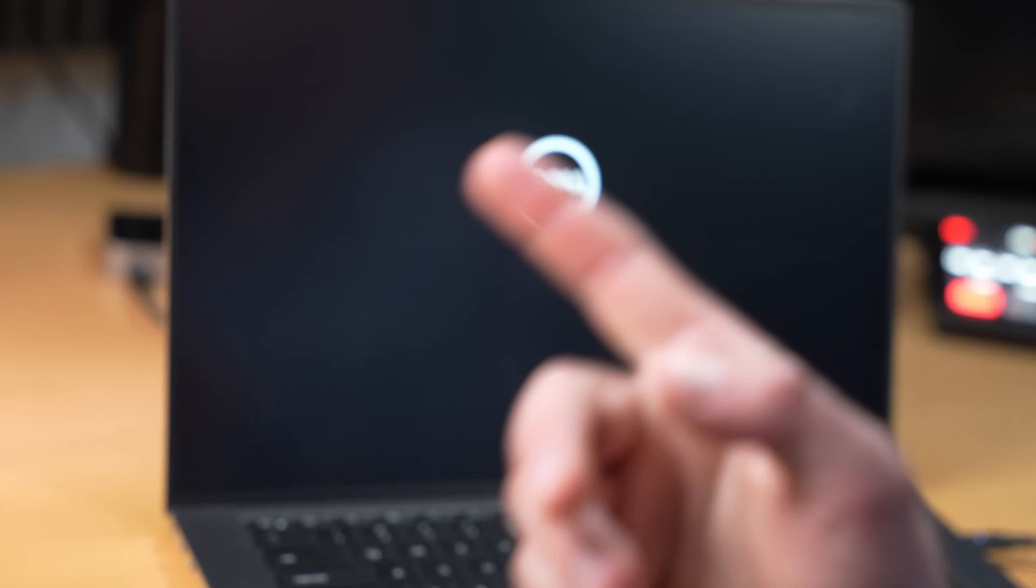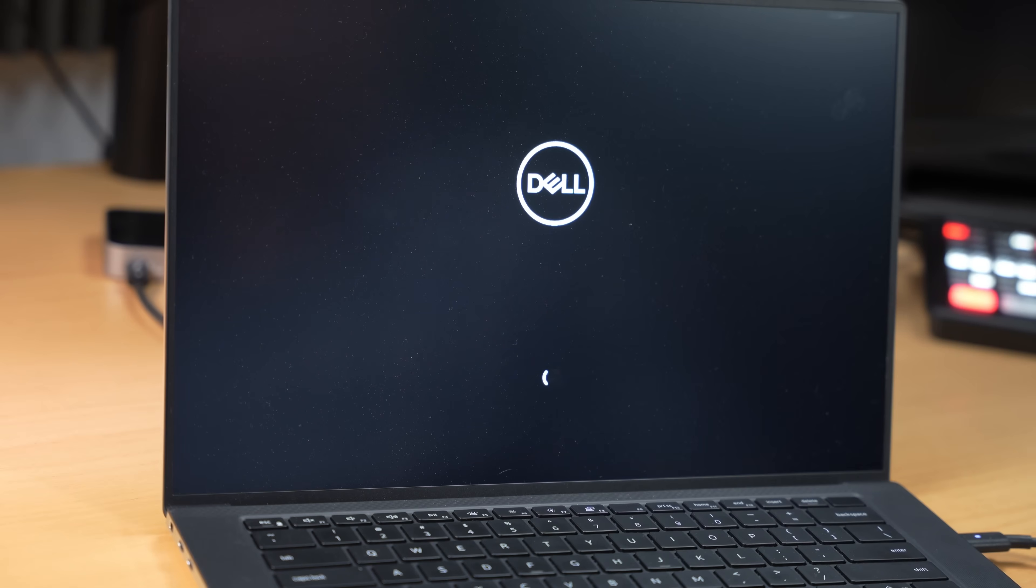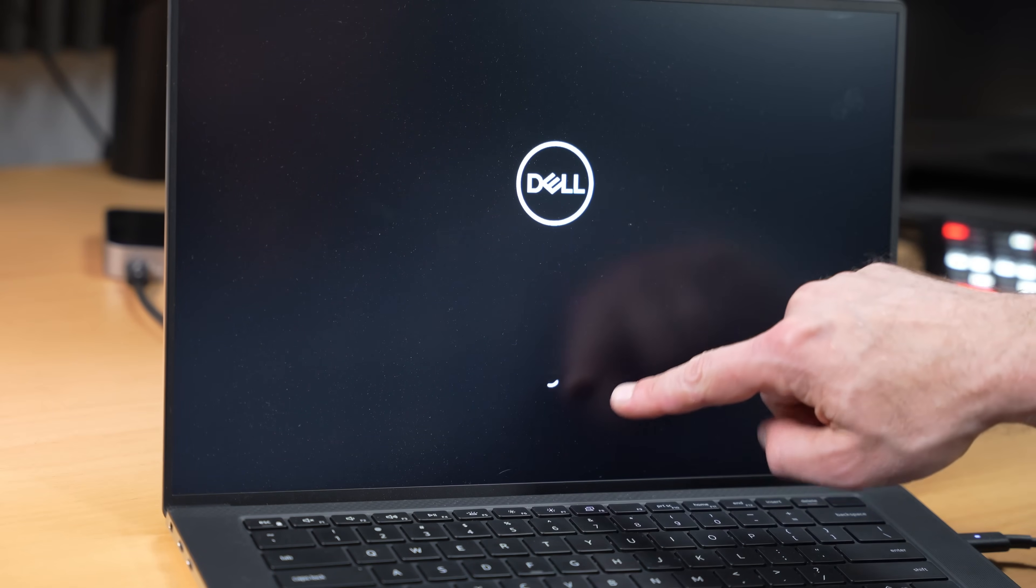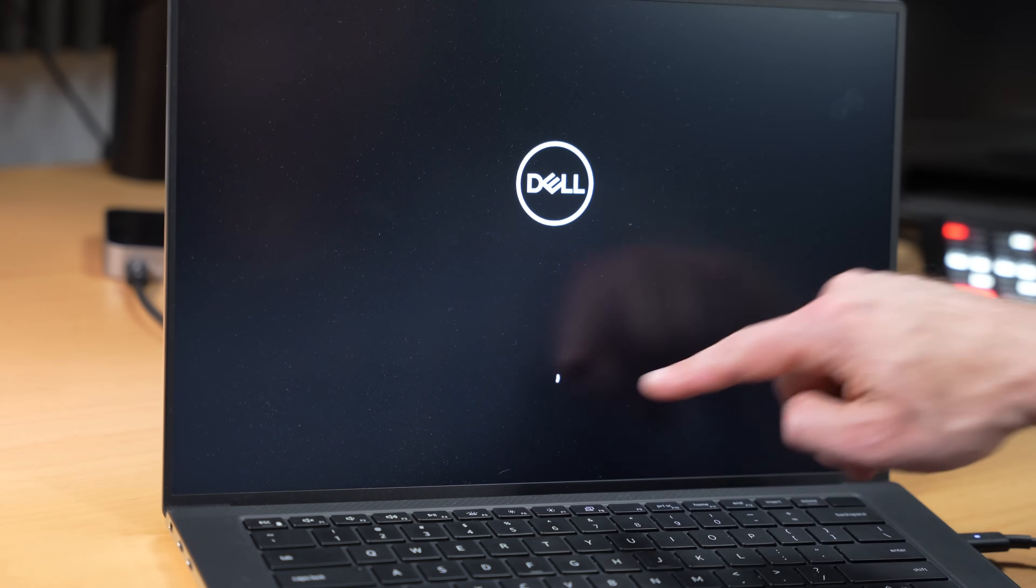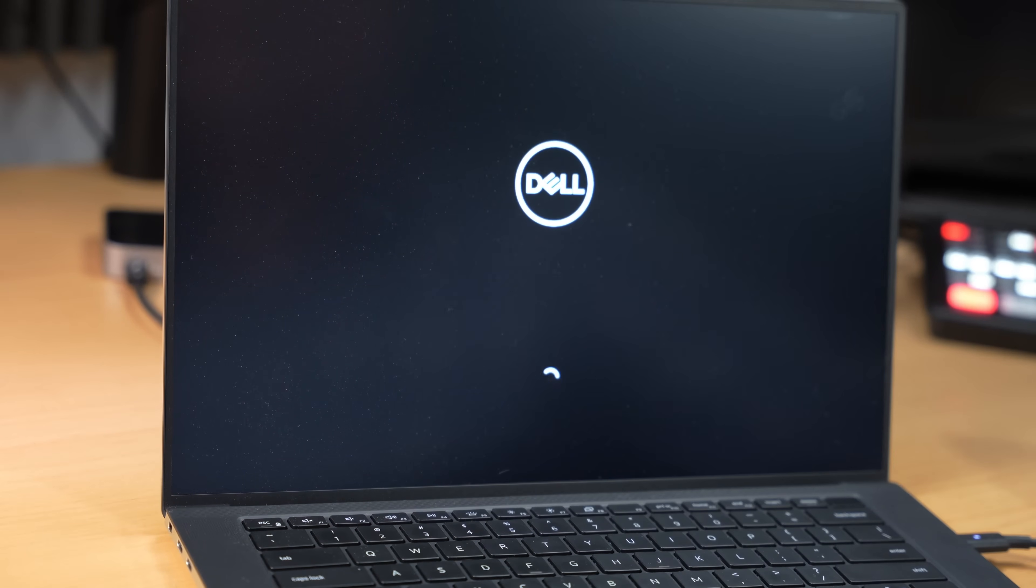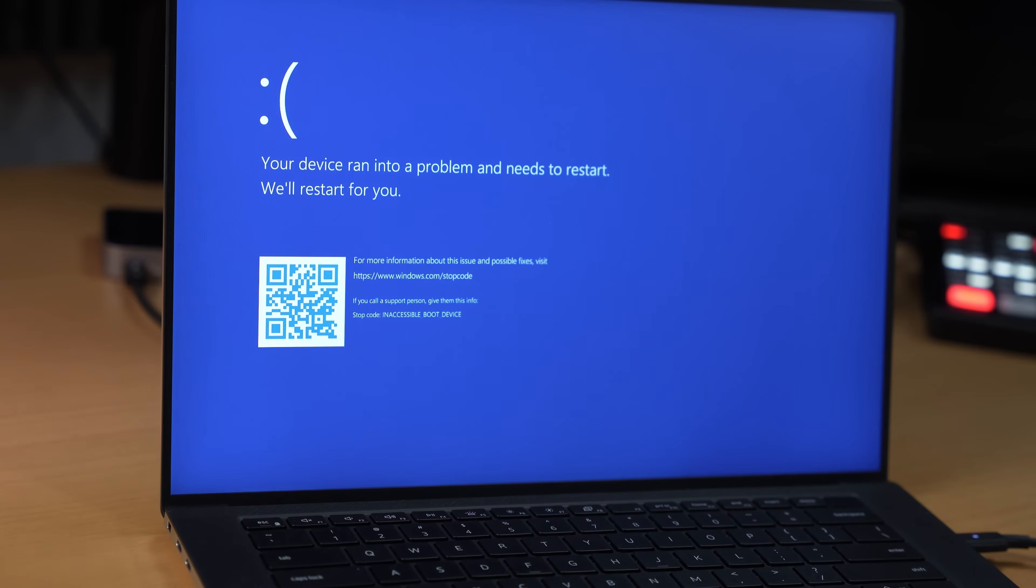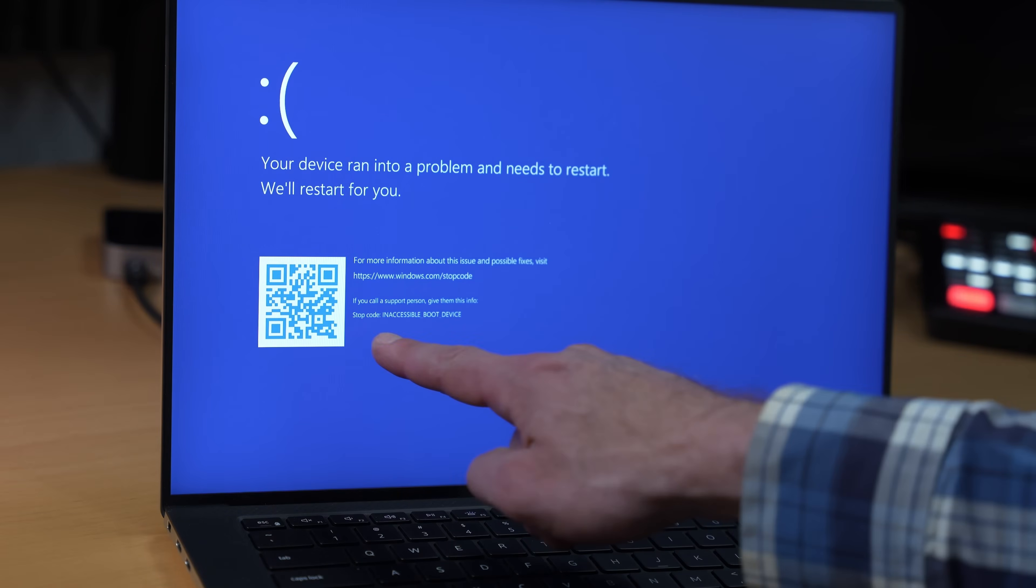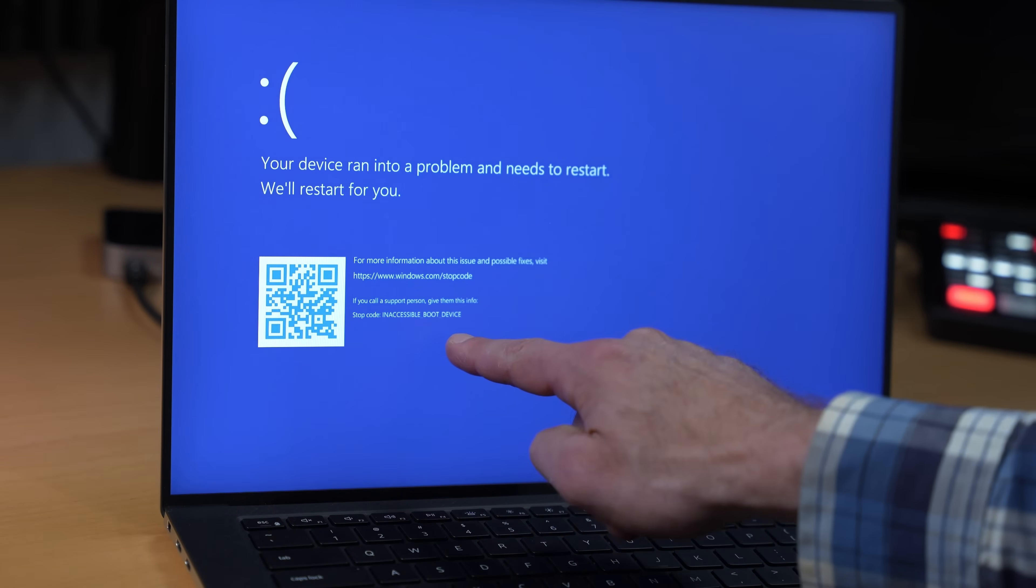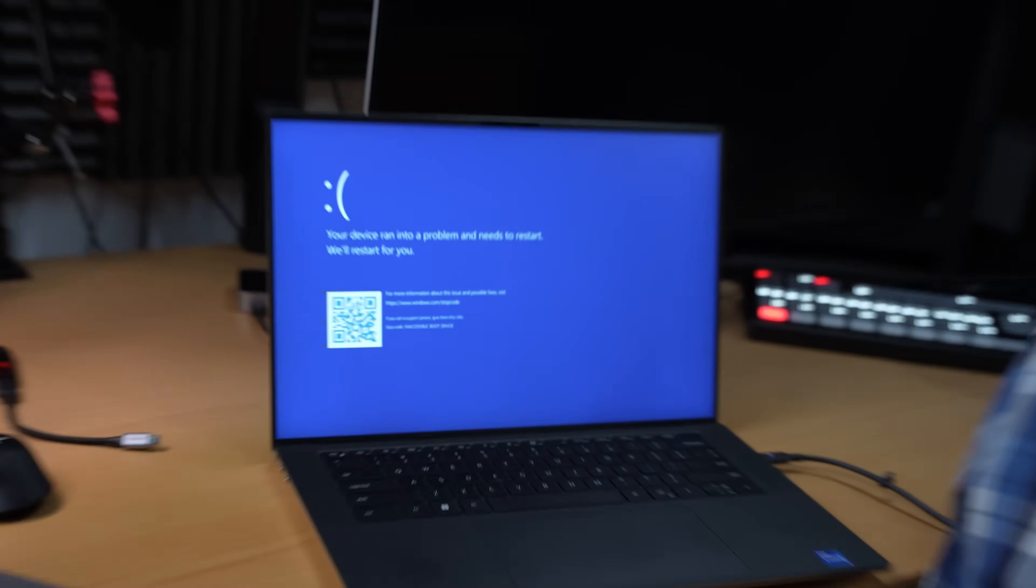Well, I've entered that really, really, really long recovery key and let's see if that helps. It looks like it's going to boot into Windows, but I still don't think it's going to work. Inaccessible boot device. This is that problem I was talking about with the RAID ON. We need to fix that.